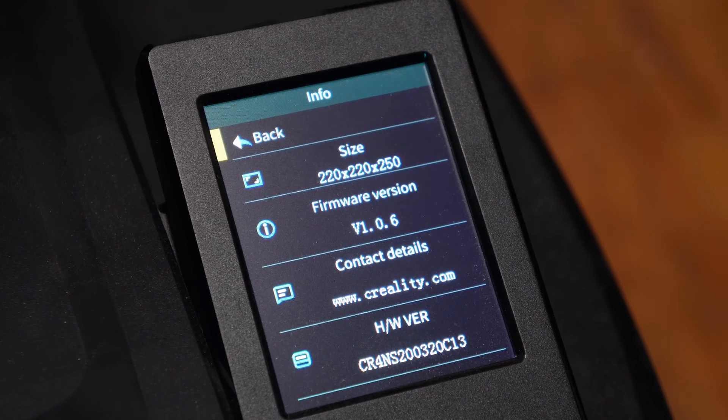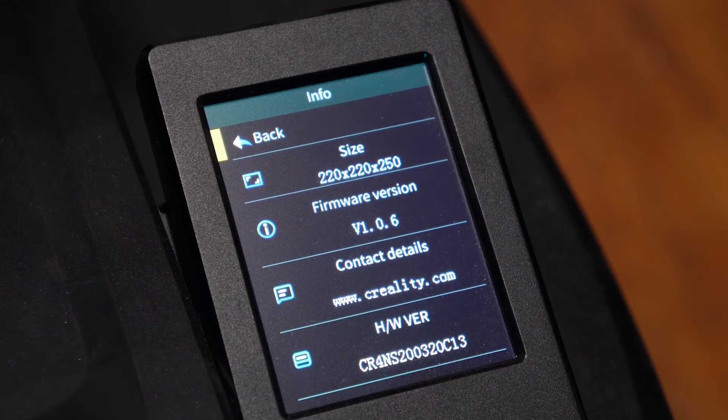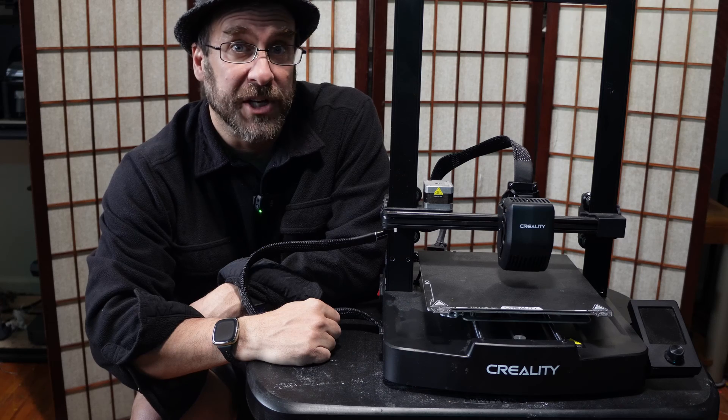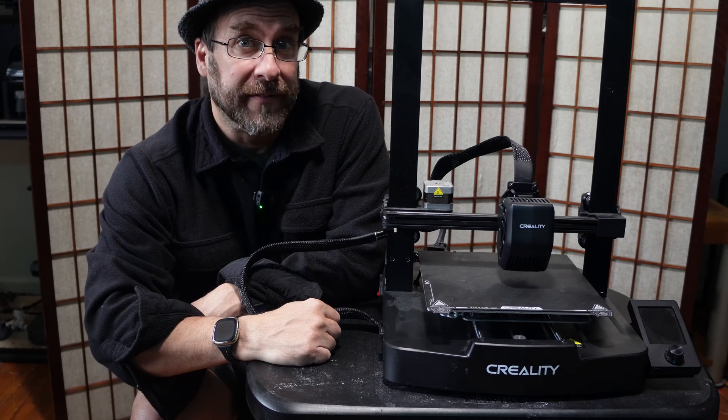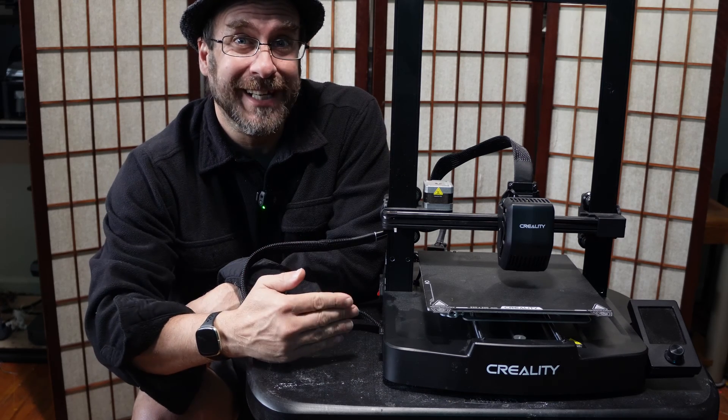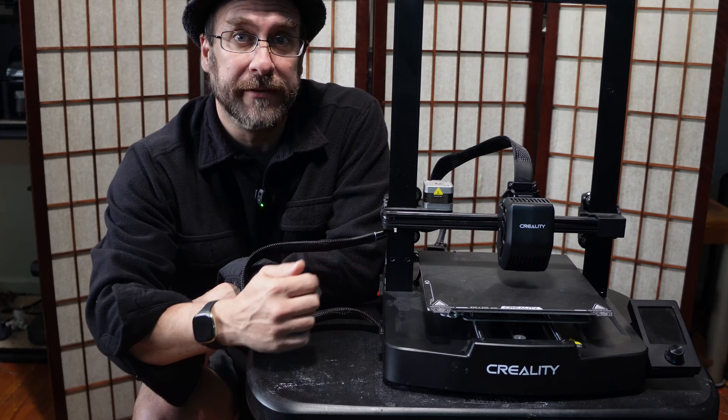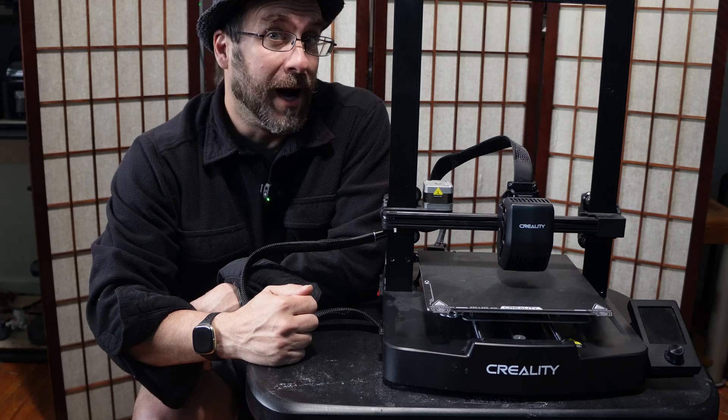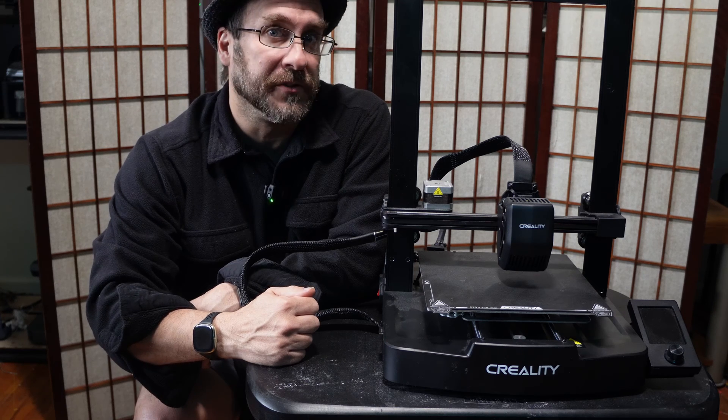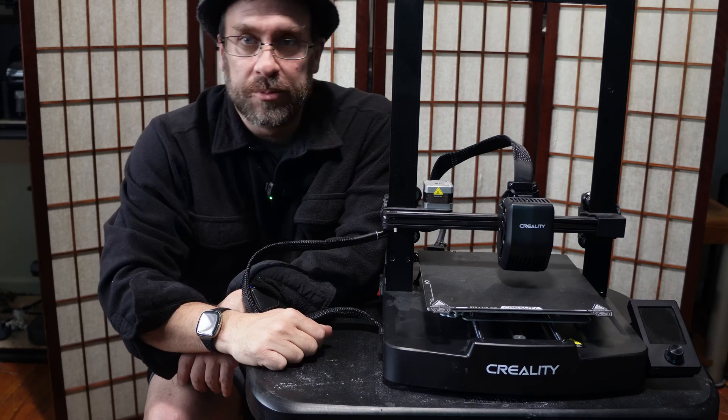That is the current version. Your version may be different. And there you have it. We have successfully upgraded the machine and screen firmware on the Creality Ender 3 version 3 SE.